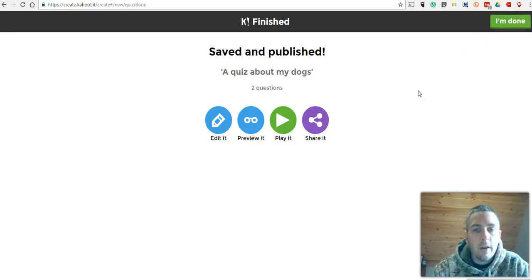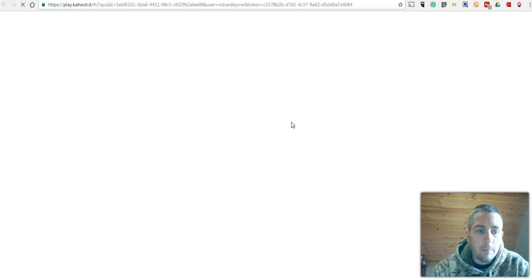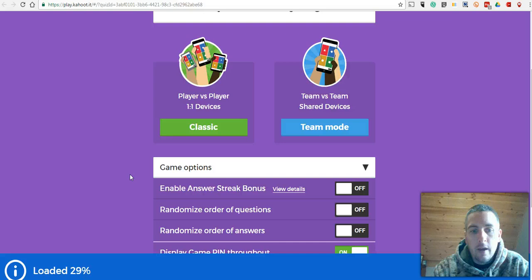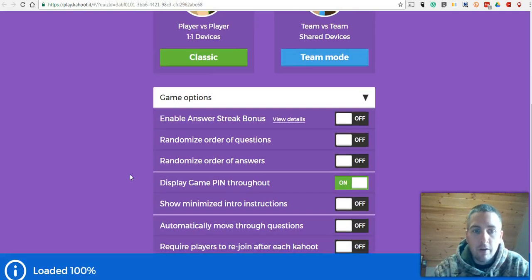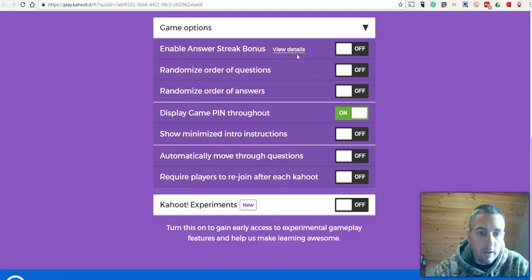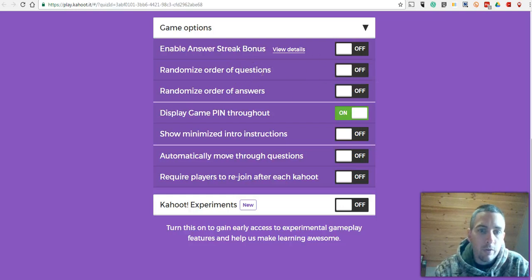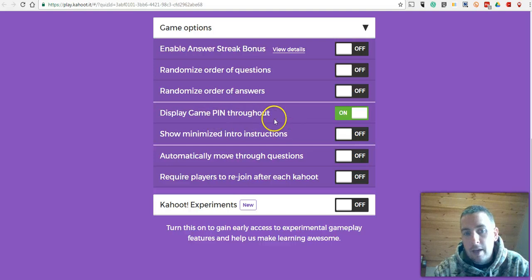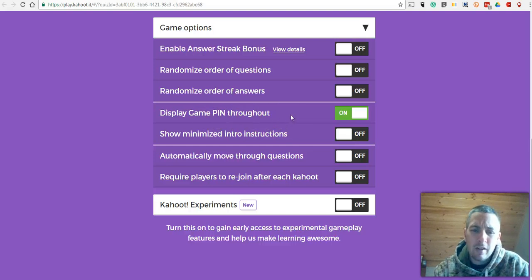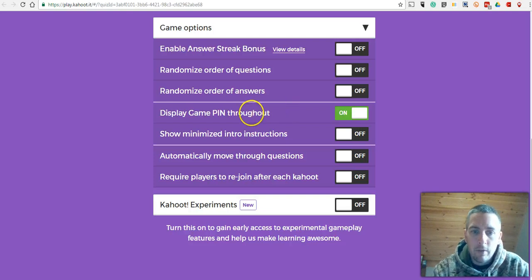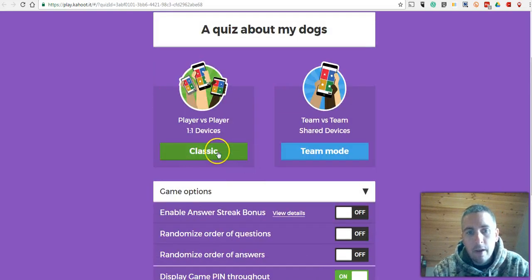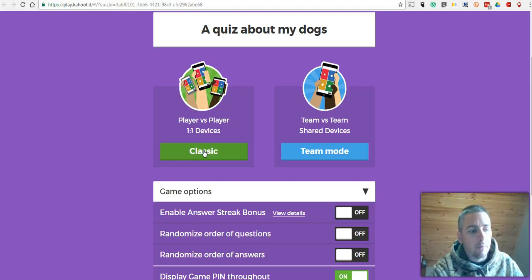And now let's go ahead and play it. And we're going to set this up here as a teacher. And you can see all the options I have as a teacher before we press play with our students. We can enable bonuses for a streak of correct responses. You can decide to randomize the order of questions and answers. I like to leave the game pin turned on throughout the game. That way, if a student accidentally exits out of the game and they want to get back in, they can do so quickly by seeing the game pin always on the screen in the front of the room. And we'll play this in the classic mode.